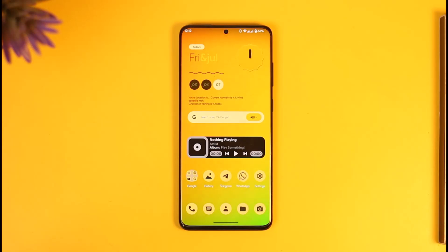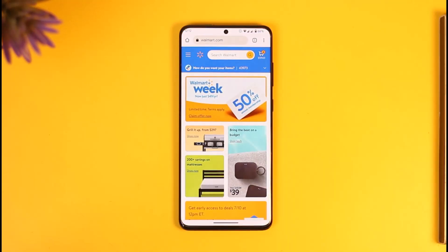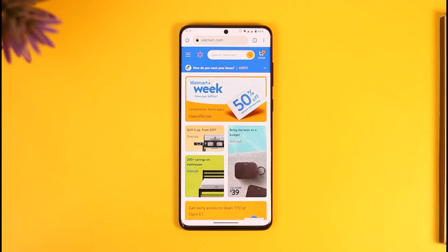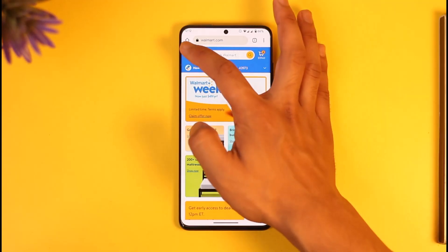If you'd like to redeem your Walmart gift card, all you have to do is simply open up your browser, then go to walmart.com, and then make sure to sign in to your Walmart account.